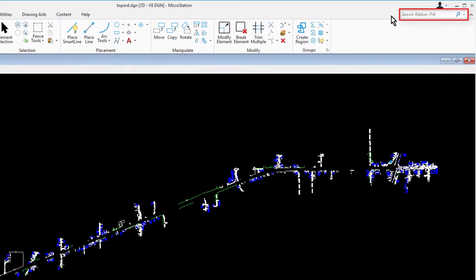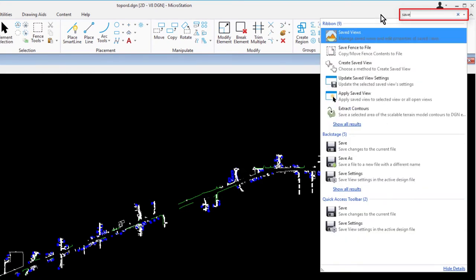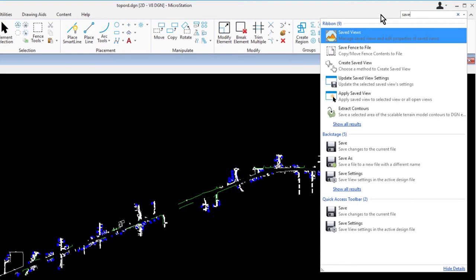The ribbon search is used to find tools or dialogues. It can be searched across multiple workflows and ribbon tabs, search help topics, and access the Bentley communities. To search, enter the partial or full name of the tool or dialogue, and you will get a list of results with the given name in a window below the search field. The search results are categorized by first the ribbon, then the backstage view, and then the quick access toolbar.